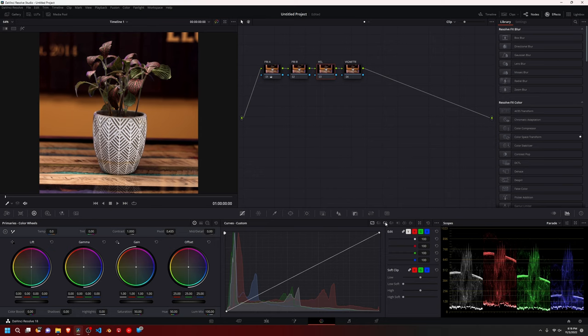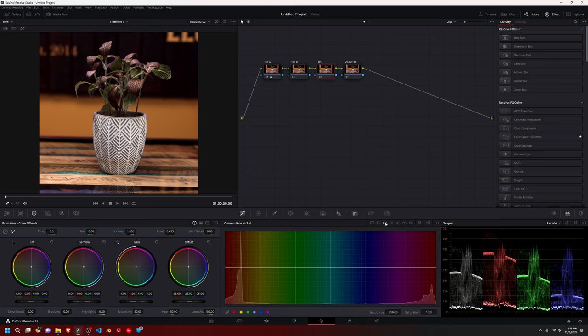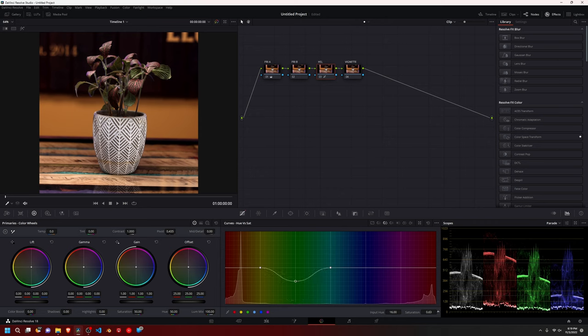I like to just go ahead and skip over to this third tab, hue versus sat, which is the saturation. And you have these little dots down here, and you can just click on them, and you can come up here to the saturation, and you can go up or down. So it saturates or desaturates the color that you chose.